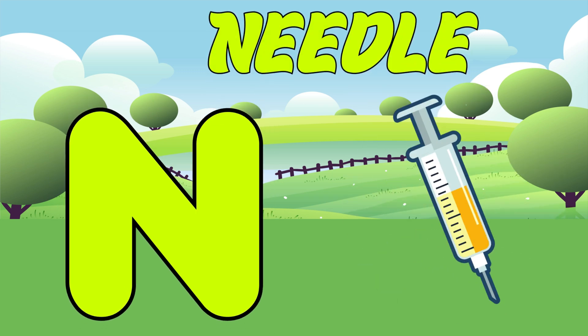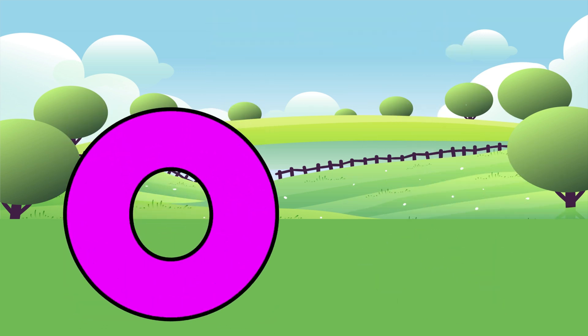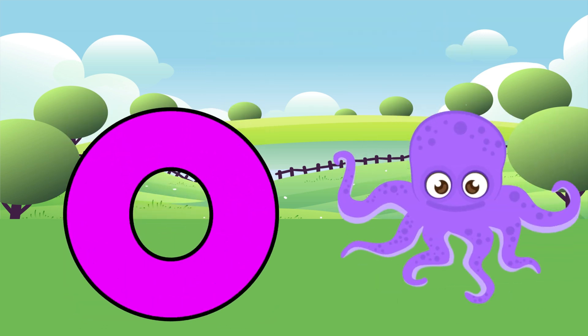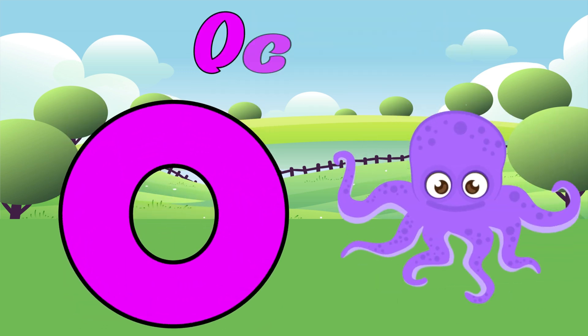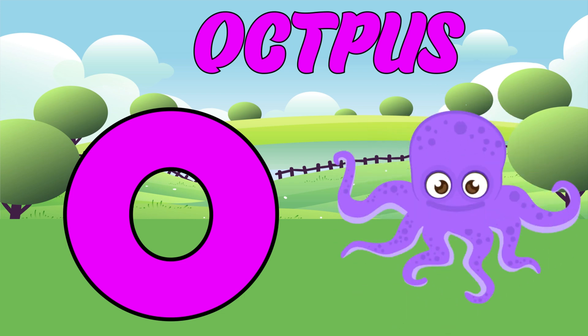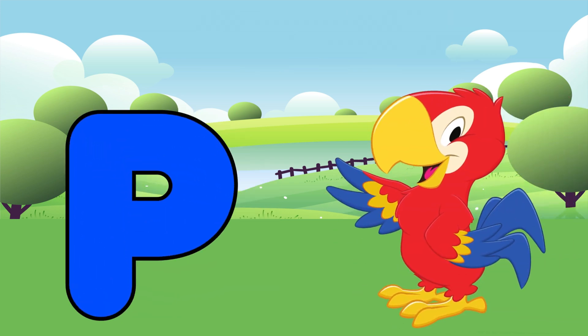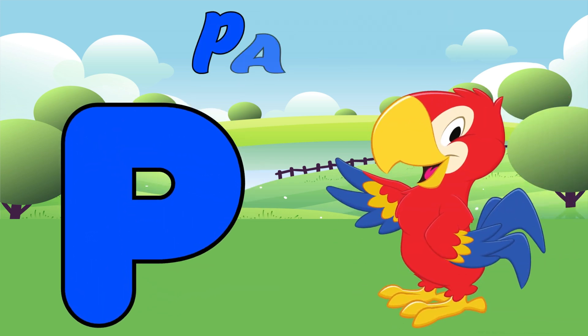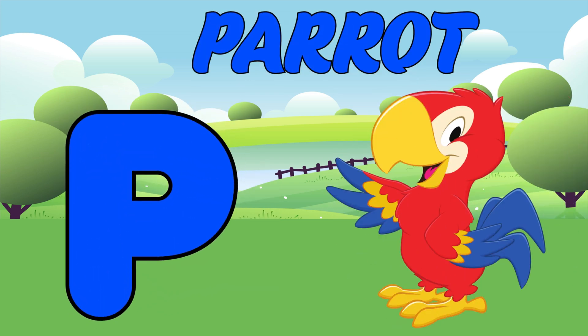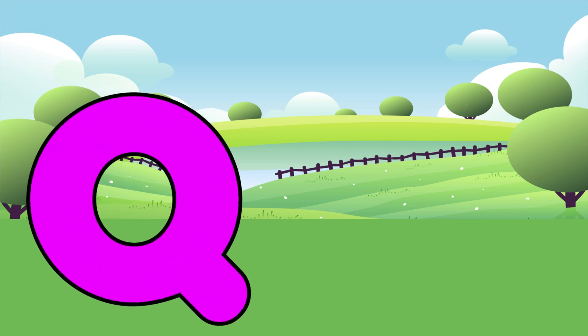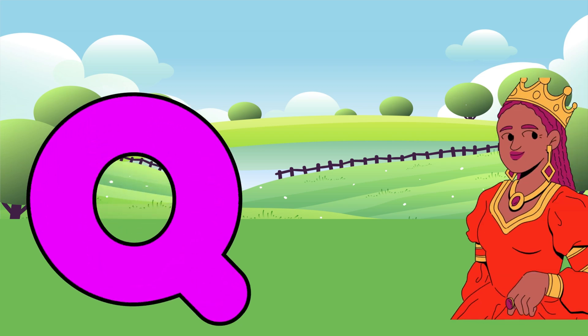N is for Needle. Na, Na, Needle. O is for Octopus. O, O, Octopus. P is for Parrot. Pa, Pa, Parrot.